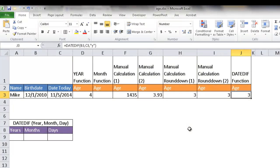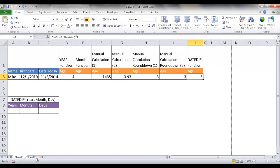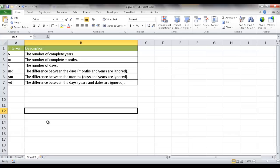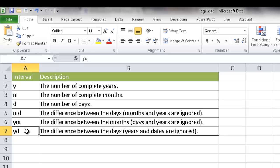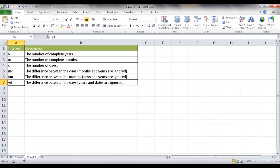The third argument is probably what most people have questions about — what are the other options? There are actually a couple of other options. Y is one of them for year. In sheet two, there's a table listing the other options: M for month, D for days. You can also put MD, which gives you the difference between days ignoring the month and years. Similarly, YM gives you months while ignoring years and days. The last option gives you the difference between days ignoring years and months.